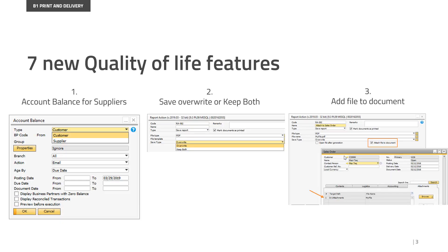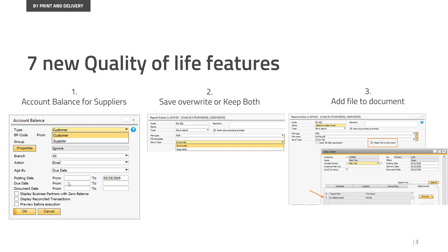Moving on to print and delivery, where we have seven new quality of life features. So let's go through them. The first one is a highly requested feature. In certain countries it's a little different from country to country if they use this feature or not, but the account balance, the aging report as some also call it, we now have it for suppliers.